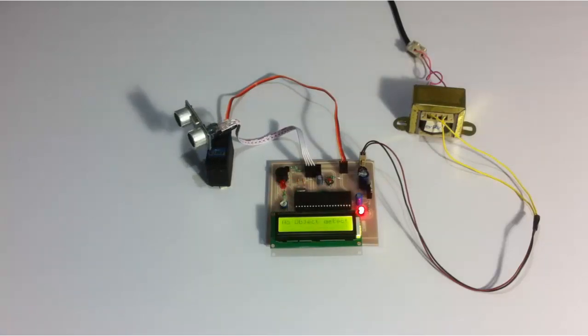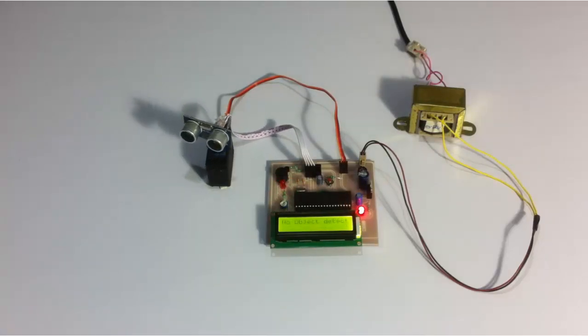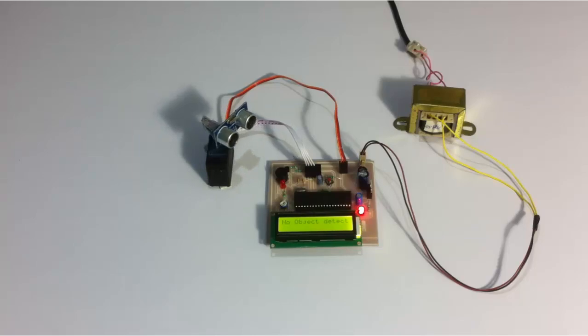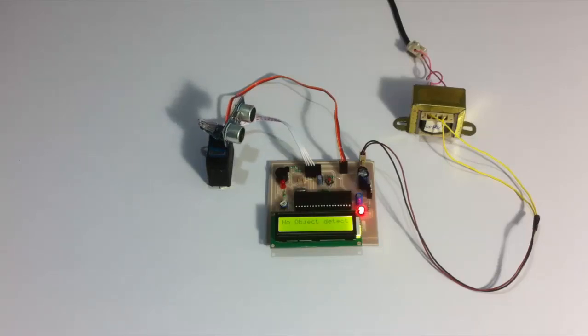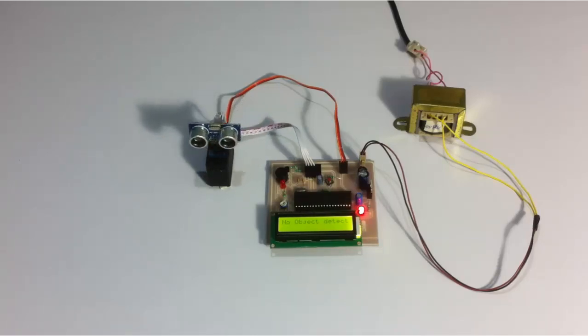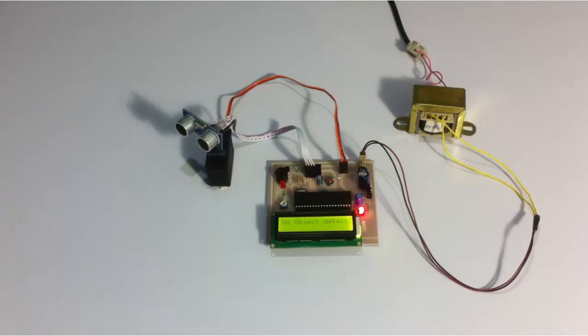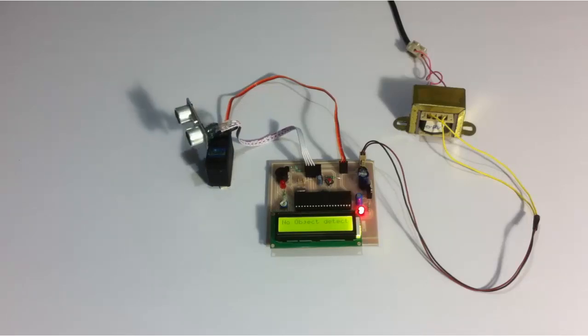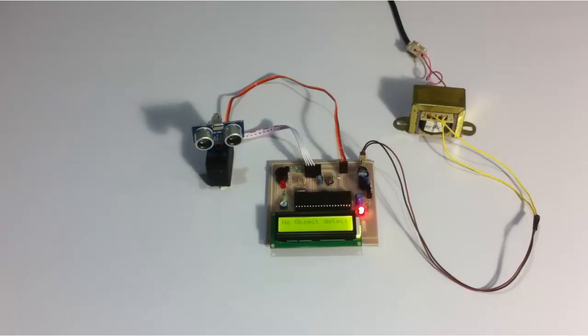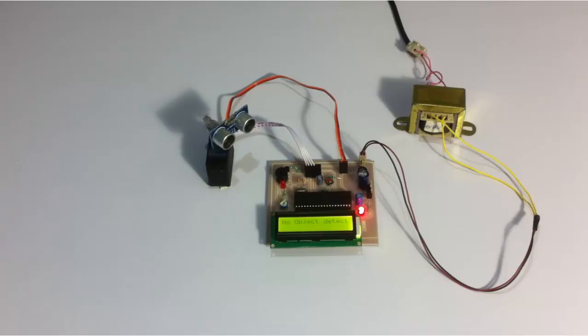So this is how it can alert the authorities of any objects or any human beings in that particular area who are not supposed to be there in that prohibited area. This is how ultrasonic radar project works. Thank you.